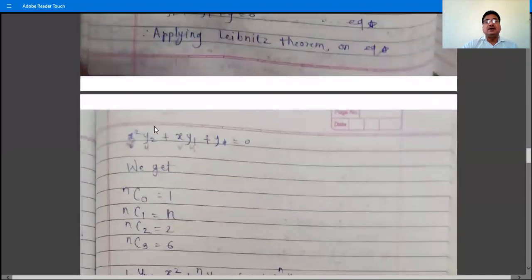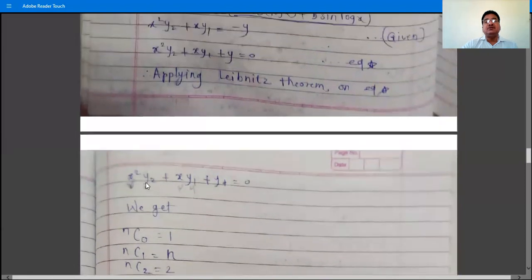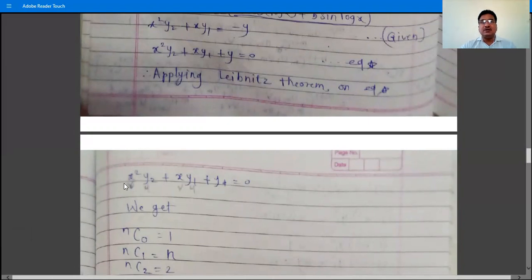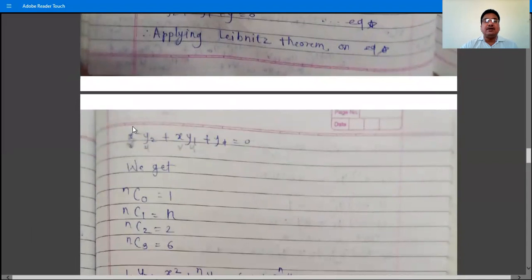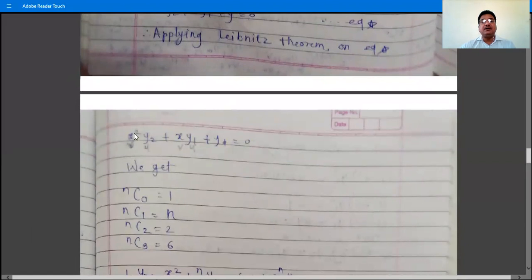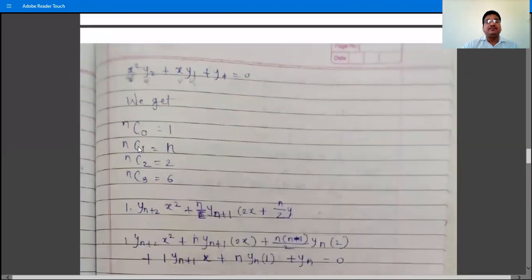In x²y₂, let y₂ = u (continuously differentiable) and x² = v (not continuously differentiable, since its derivatives eventually become zero). The first order derivative of x² is 2x, the second order is 2, and the third order and beyond are all 0. So after some steps, the derivative of x² becomes 0, meaning x² is not continuously differentiable beyond order 2.